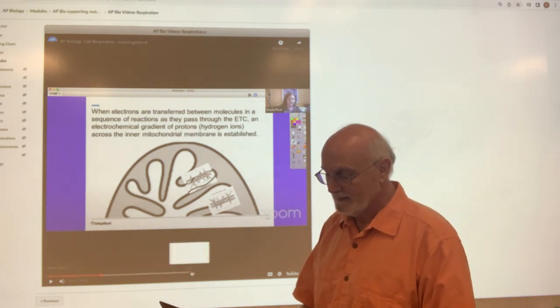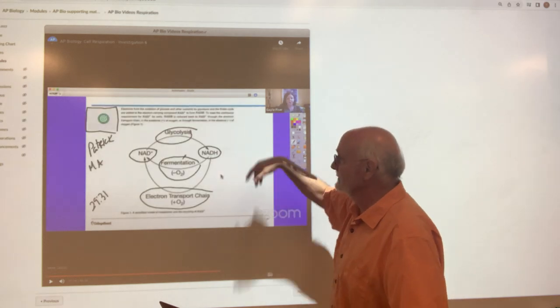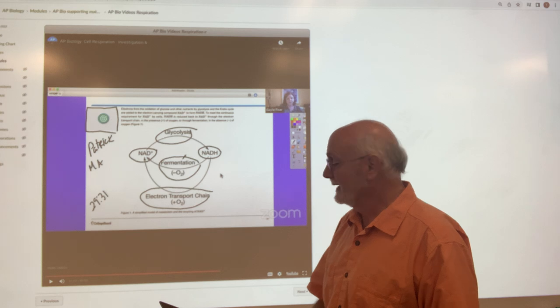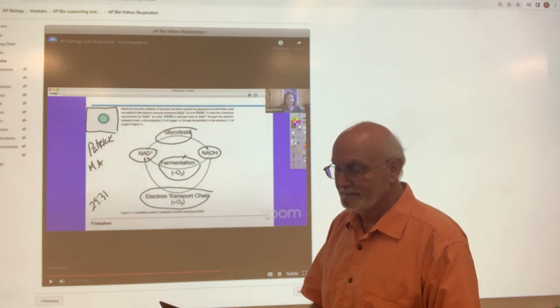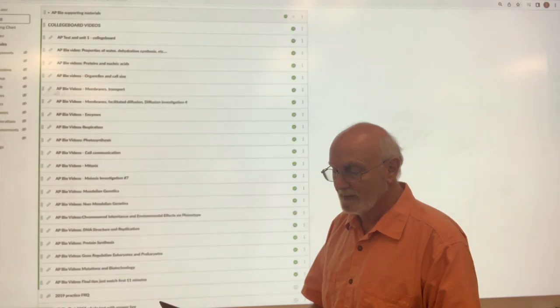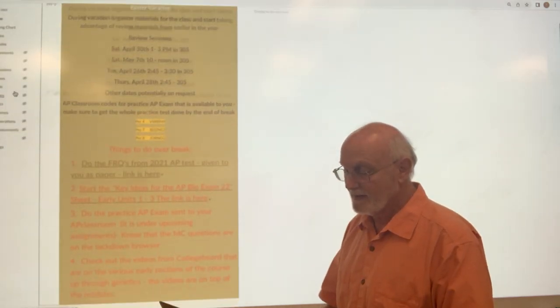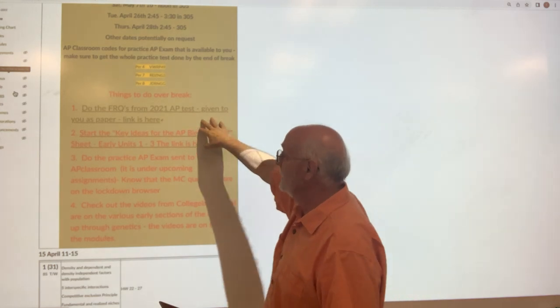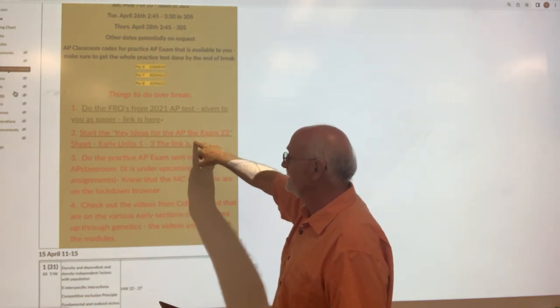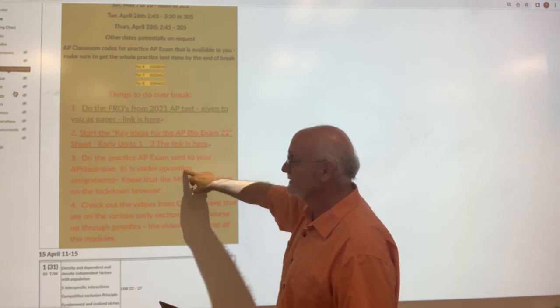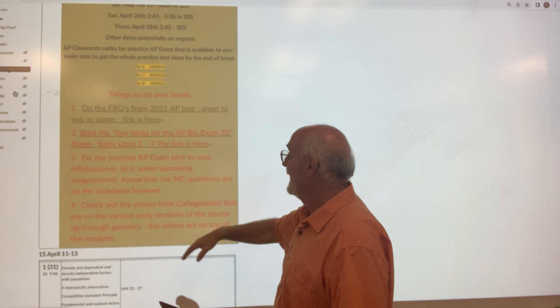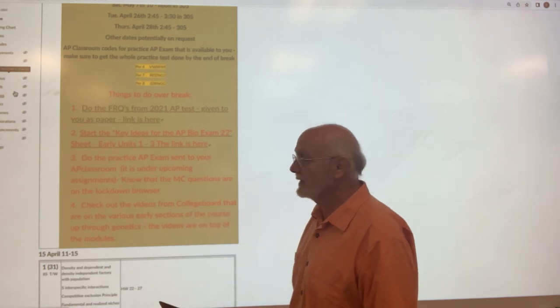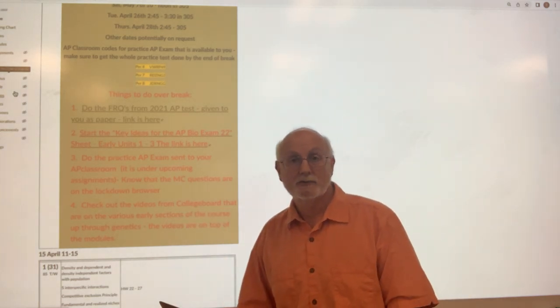And then once again, at the end, they're going to start doing some questions. So here's any questions that they have for it and different things like that. So going back to where we were originally, remember the big things that you've got: FRQ for 2021, link there. Start working on those key ideas, link there. This is sent to you through the AP classroom, and it's going to be an upcoming assignment. And then the videos for College Board are there to help you through any areas that you think you might be having difficulties with.